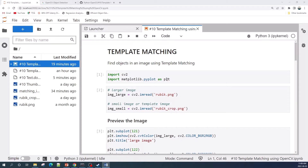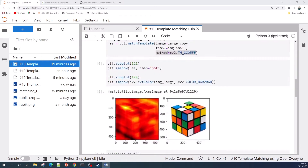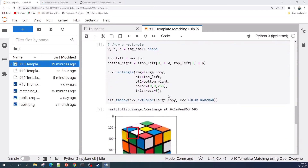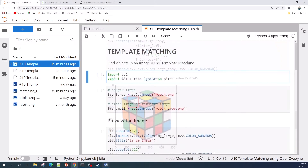In this video I will show you how to apply template matching using OpenCV in Python. We will use template matching to find a small image, or template image, in a larger image. I am using a Rubik's cube image as the larger image, and for the template image I crop a location from the larger image. Using the template matching function from OpenCV, we will be able to find the template image in the larger image, as shown by the red rectangle.